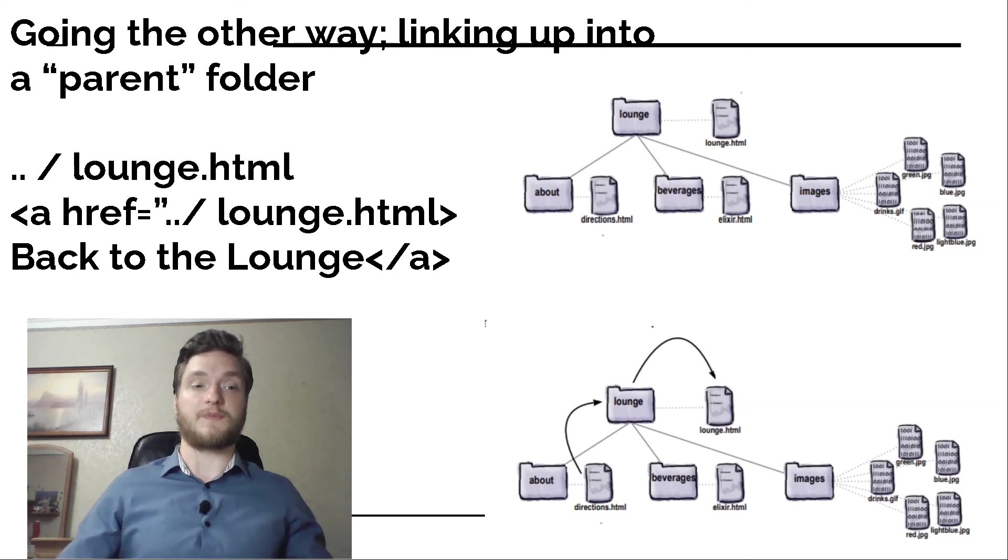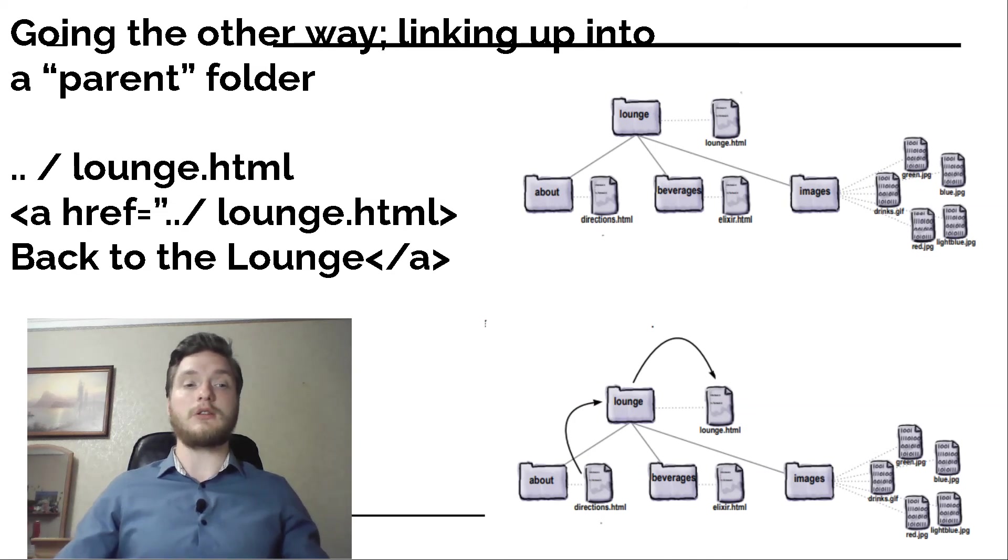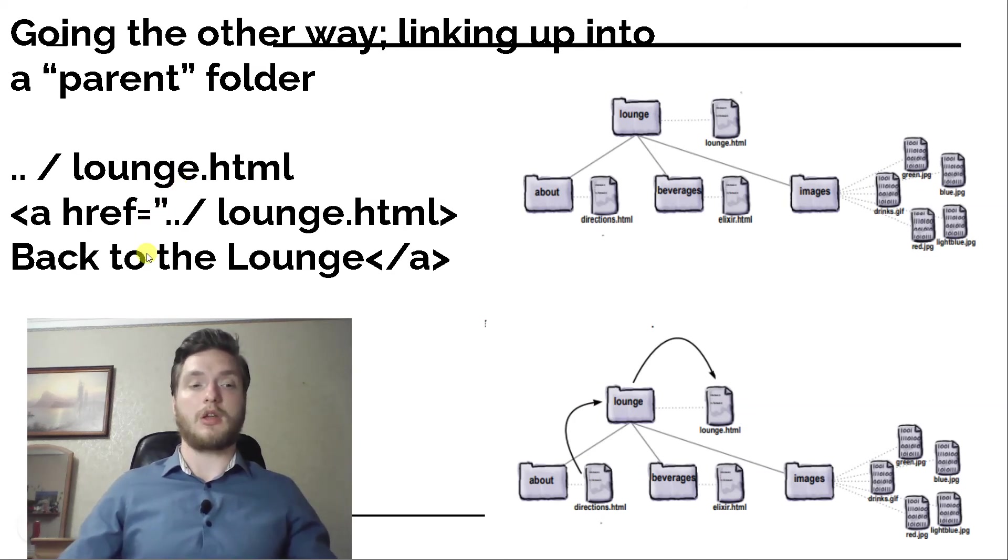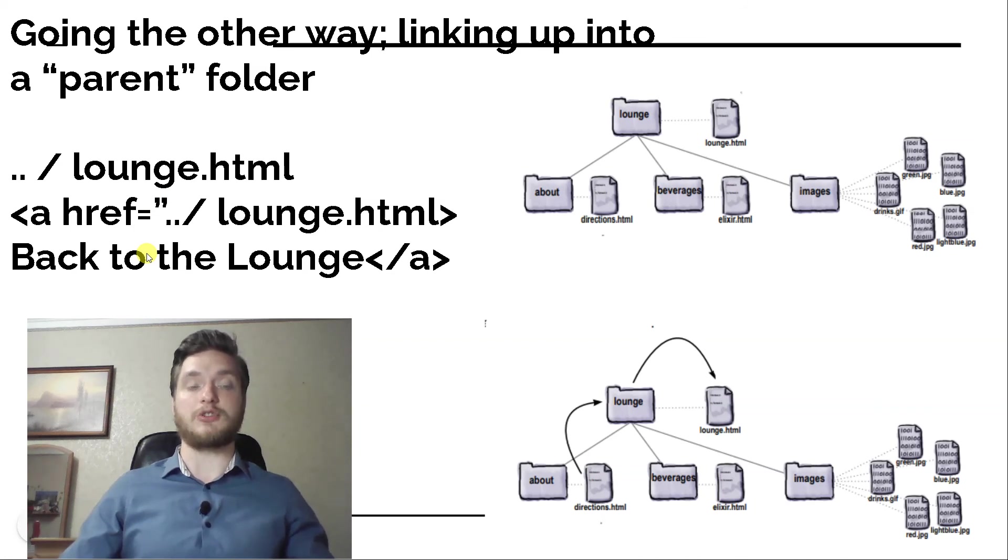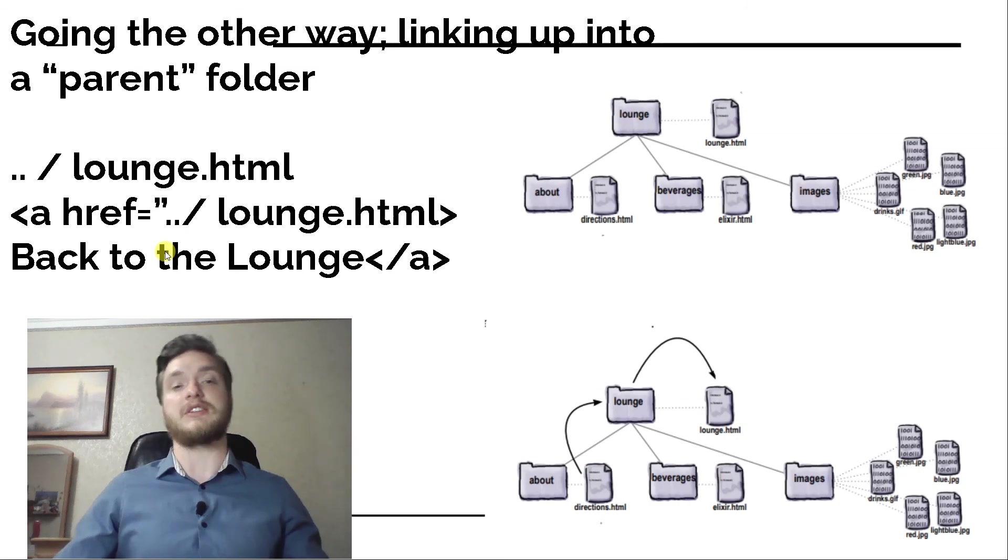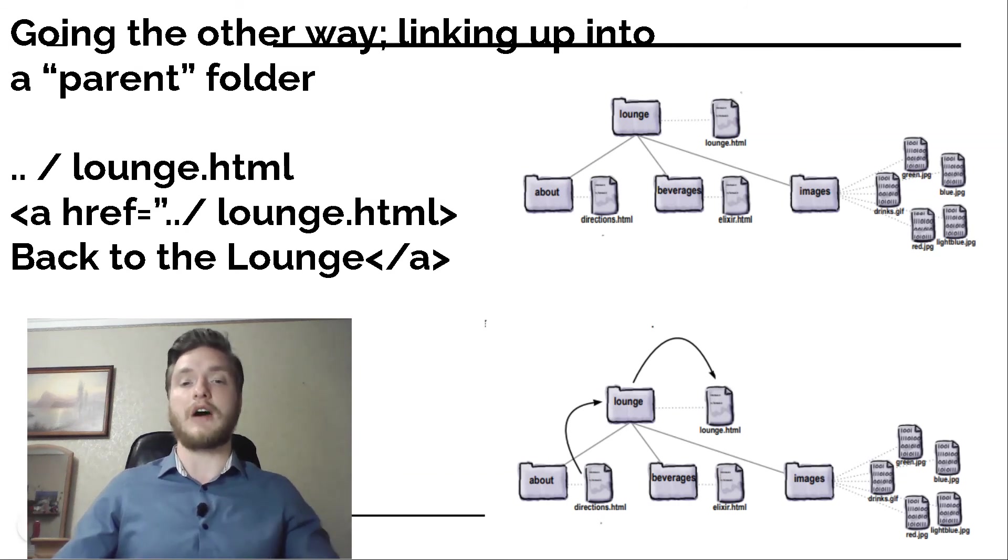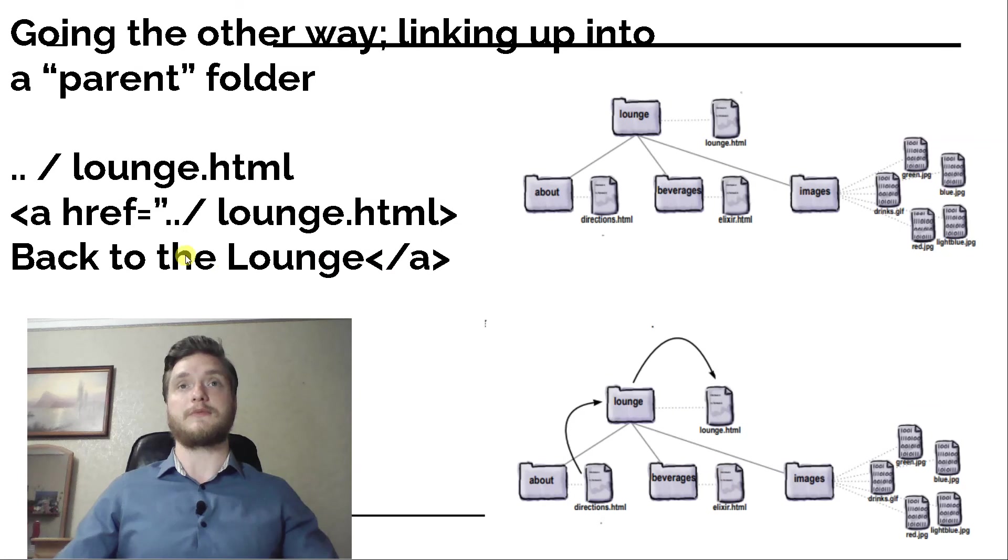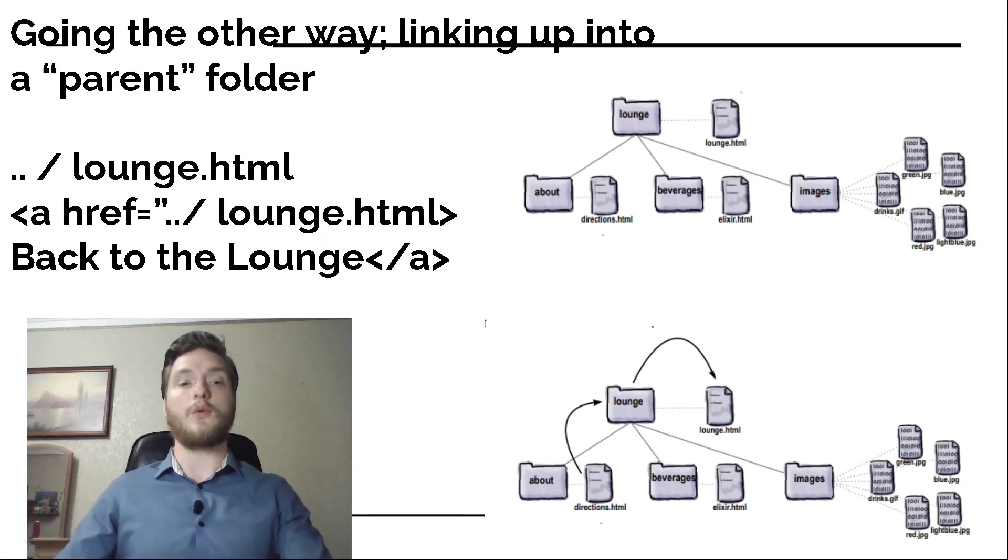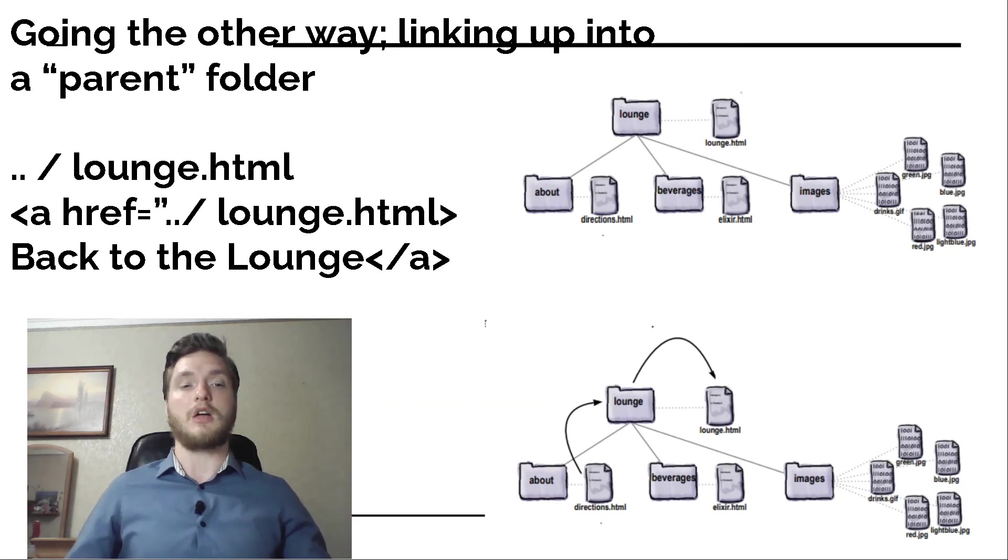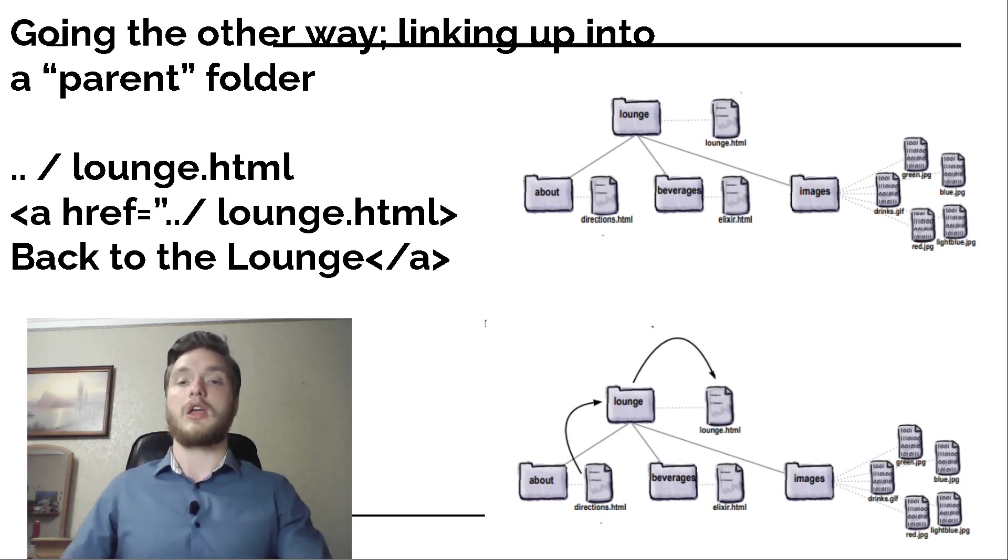Go with it. We'll explain in a sec. Pronounce a two dot as dot dot. Separate all parts of the path with a slash. Finally you have the filename. Putting it all together. Now when you click on the link, the browser will look for the lounge.html file in the folder above.